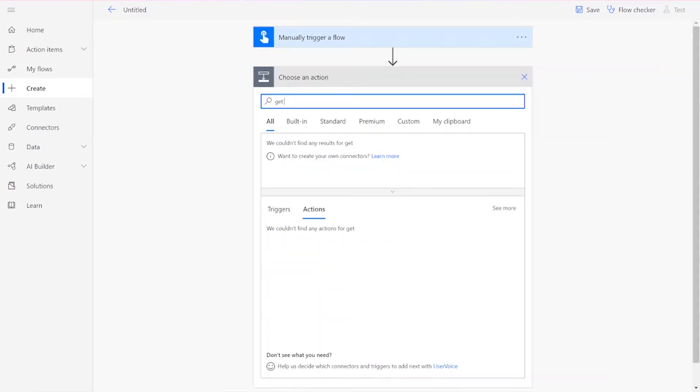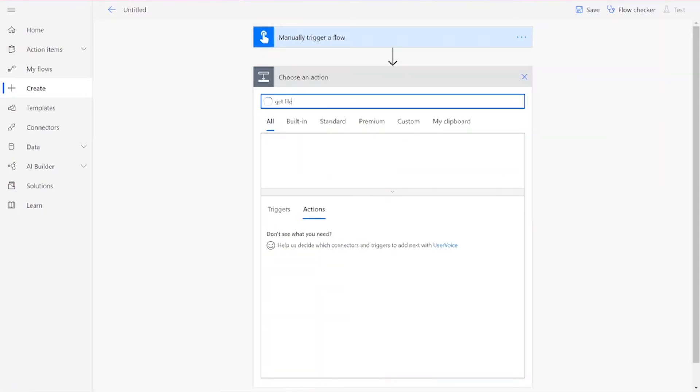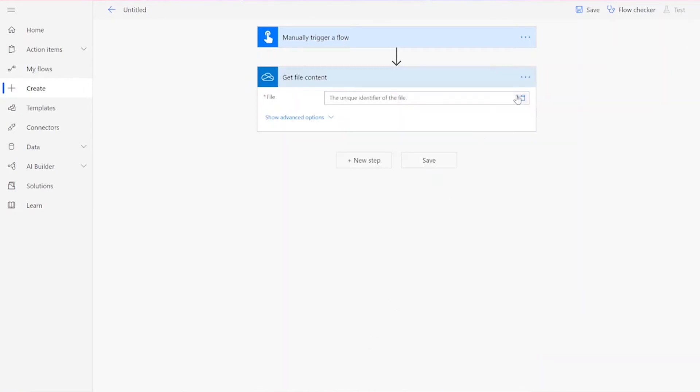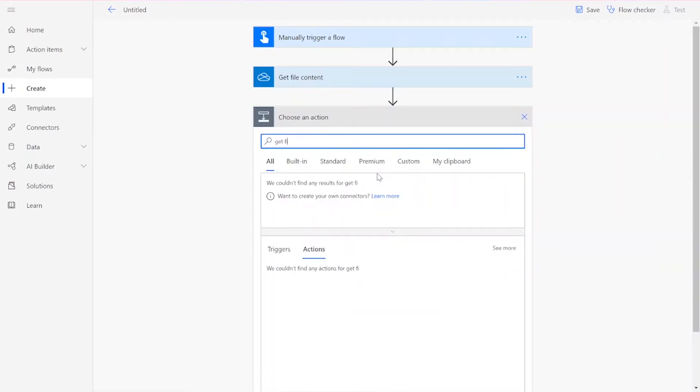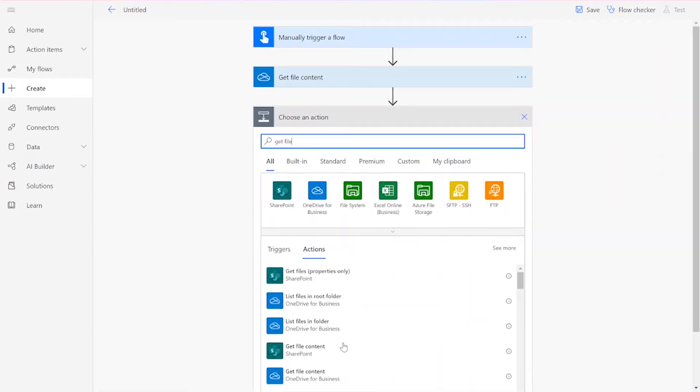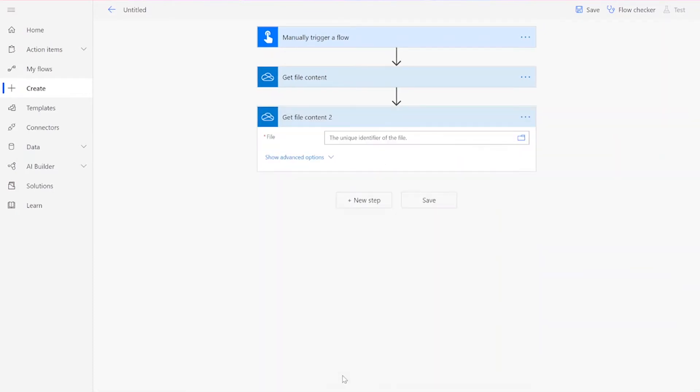Our first step will be to get the file content from your preferred file drive. We will then perform this step again, getting your second file.